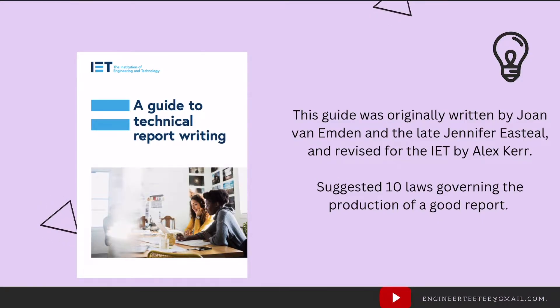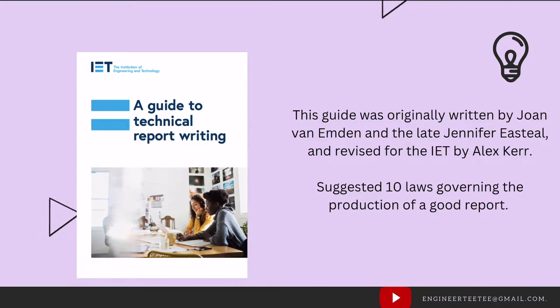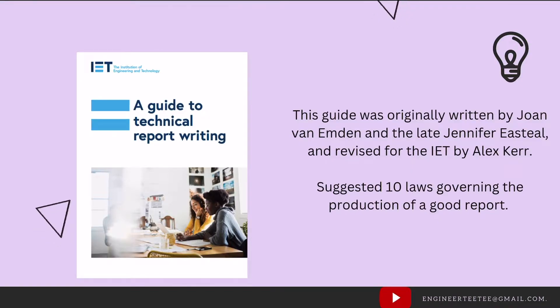As an introduction, it was written by the Institution of Engineering and Technology and this guide was originally written by Joan and Jennifer and revised for the IET by Alex. And it basically contains ten laws that govern the production of a good report.